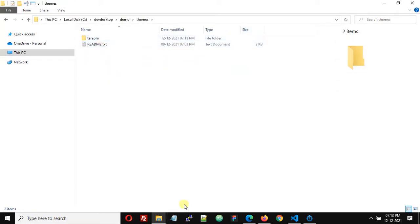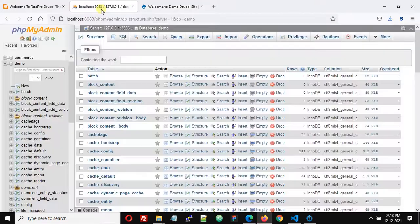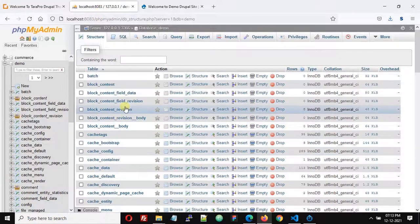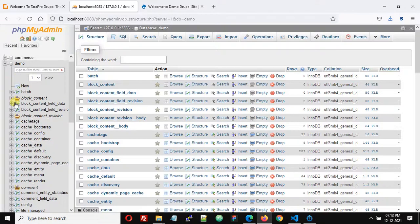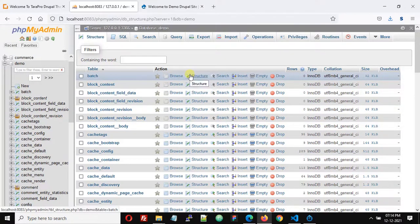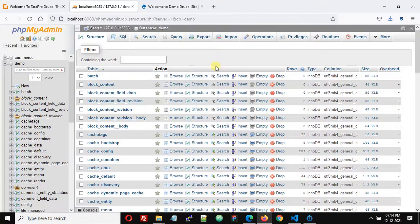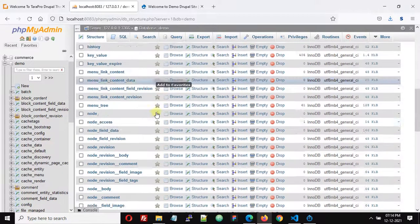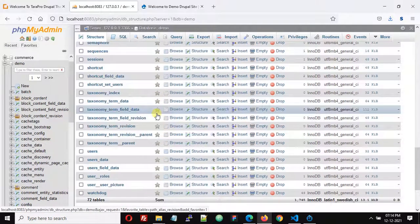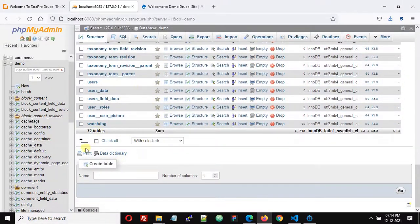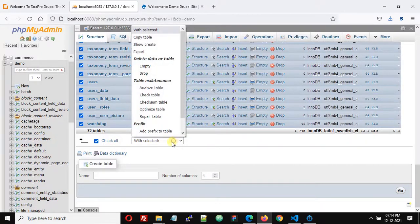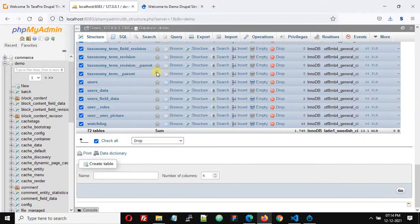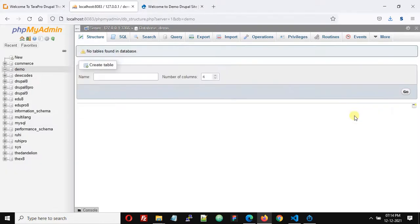What we are going to do now is drop all the tables of this database. Check all, select, and click drop, then confirm yes. We have just deleted all the tables from the database.